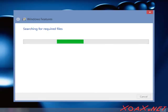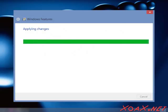After you click the OK button, you should see a progress dialog that says Searching for Required Files. After a brief time, the message will change to Applying Changes, and it should look like this. The screen may remain this way for quite a while. Be patient.